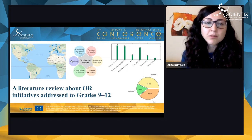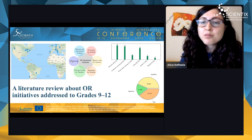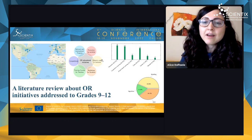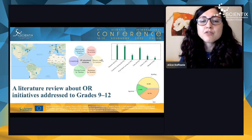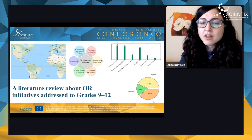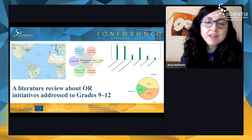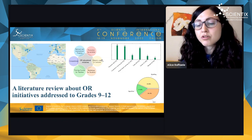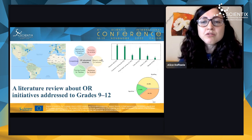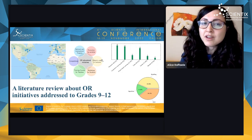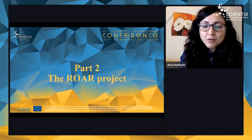We looked for explicit and implicit references to operations research in the main mathematics education guidelines, both national and international. We found terms such as modeling, problem solving, critical thinking, and the ability to develop and apply mathematical thinking to solve a range of problems in everyday situations. The competencies that operations research develops are exactly what national and international guidelines suggest.